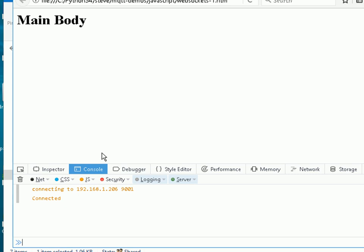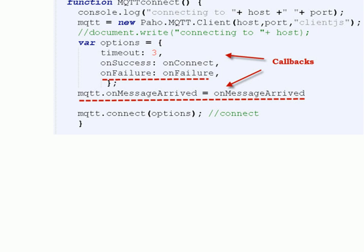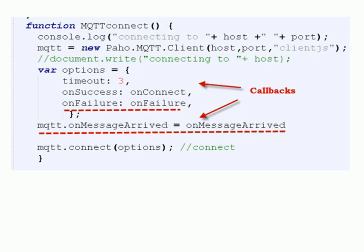Now we're going to change the script so it subscribes to the broker, publishes a message, and also captures and displays the received message. I need to add a couple of functions and callbacks. First, I need to add an onMessageArrived callback to capture the received message. I also want to account for connection failure, so I've created an onFailure callback as part of the options variable used in the connect call.